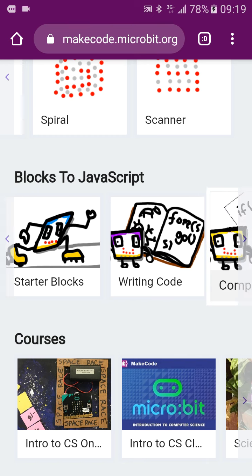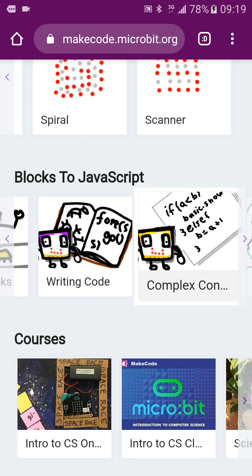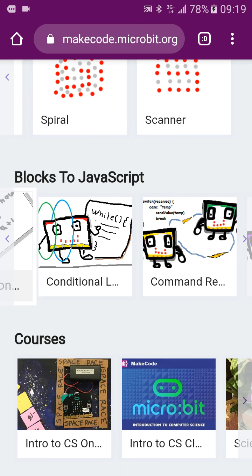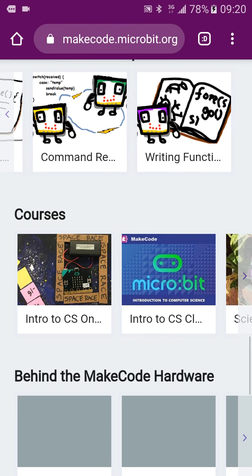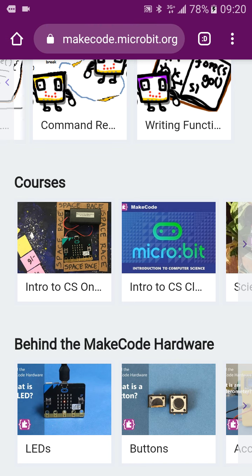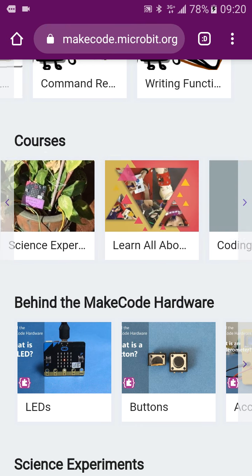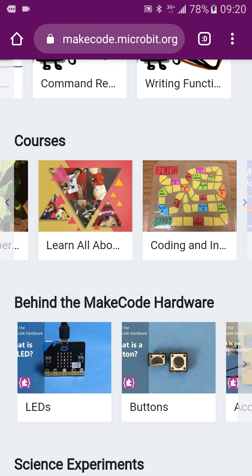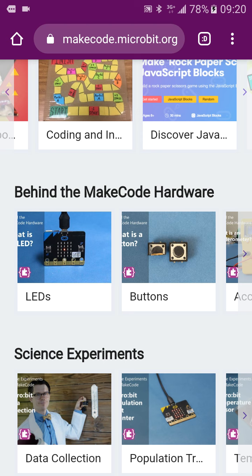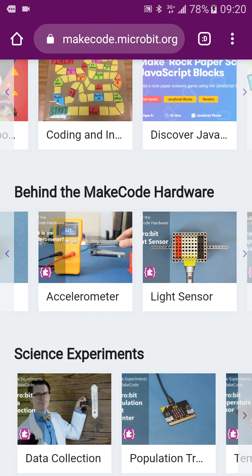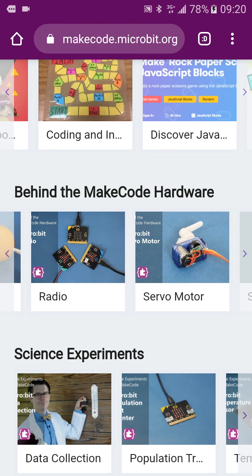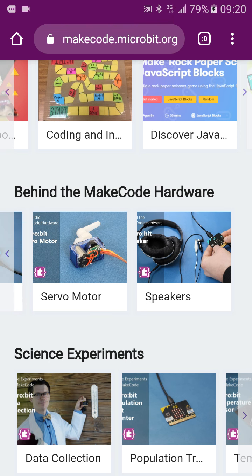That is what the code looks like in JavaScript. You can more easily understand the logic of the coding. If you want to learn more, you can take some courses. You can learn about the components on the microbead: the buttons, the LEDs, and the accelerometer. So you can learn more about the basic devices on the microbead.